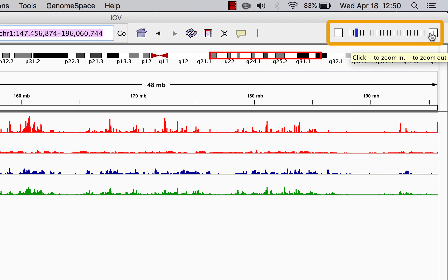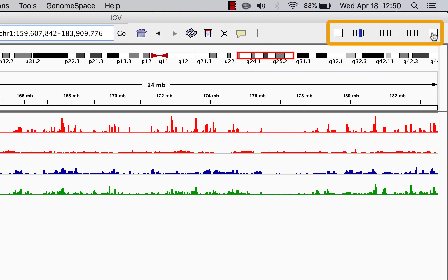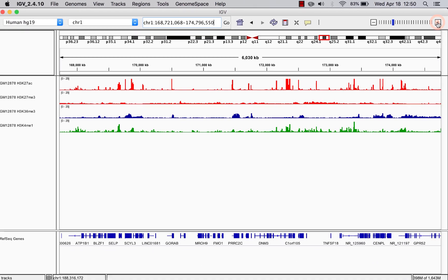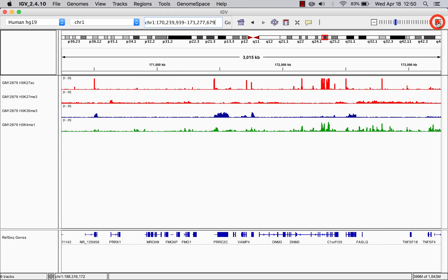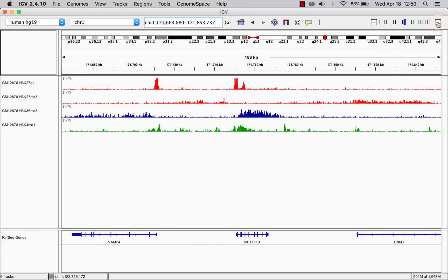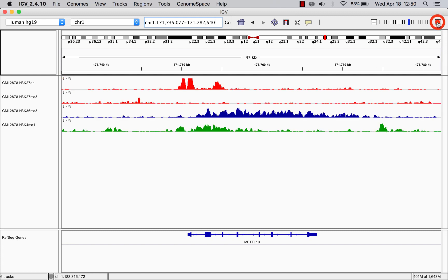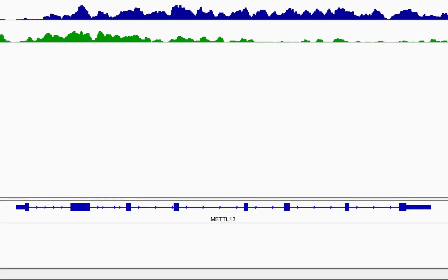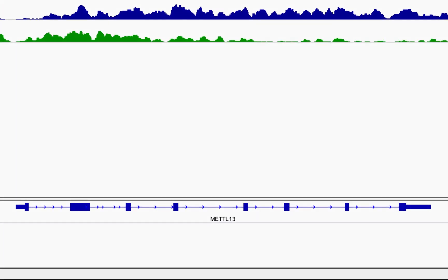To zoom in even further, you can use the zoom tool in the upper right corner. As you zoom, you'll be able to see individual genes like this one.